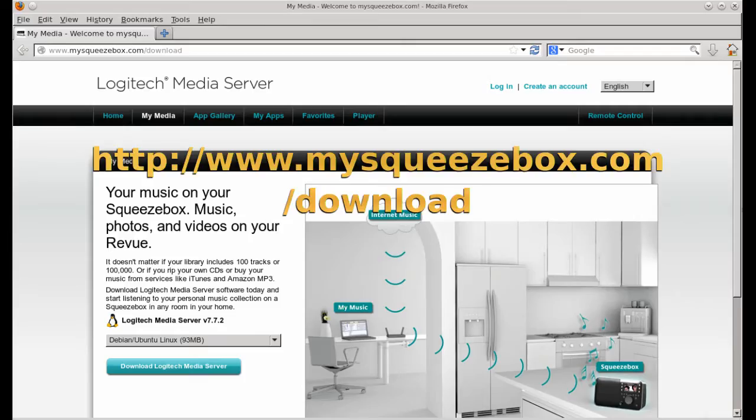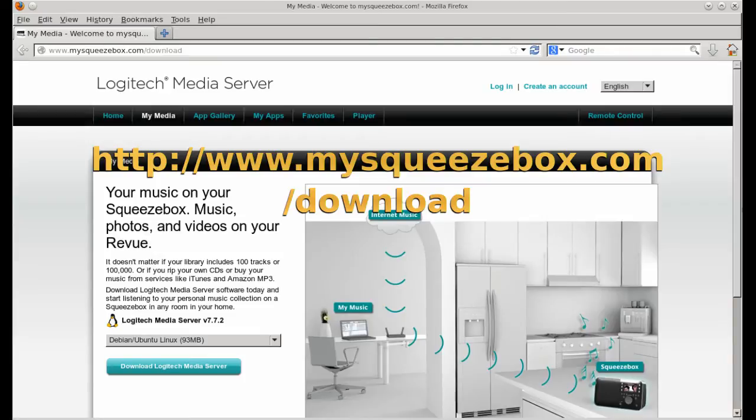The software we're going to install on the PogoPlug will play audio streams, but you'll need a separate device to serve them. Our setup is designed to work with the Logitech media server, which despite the Logitech name is free software.